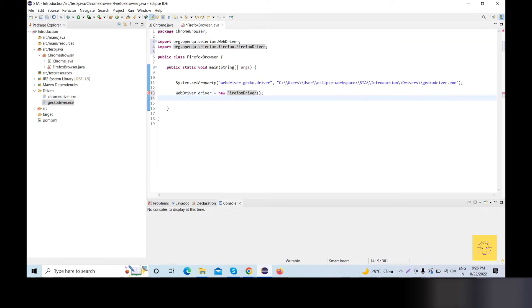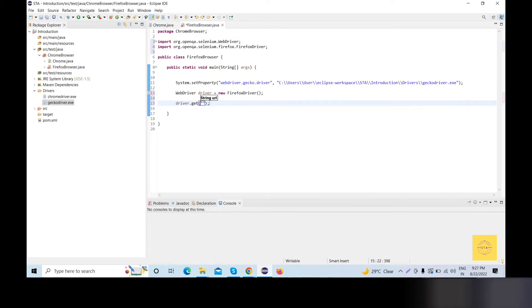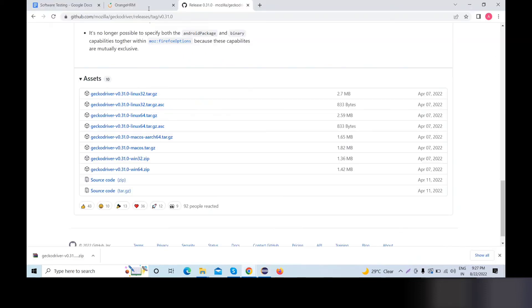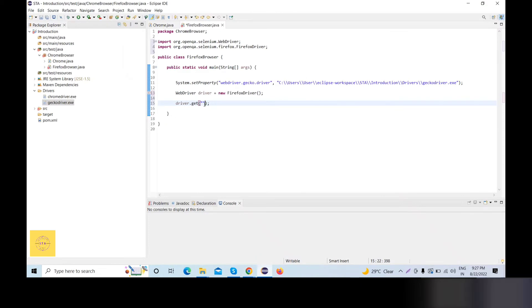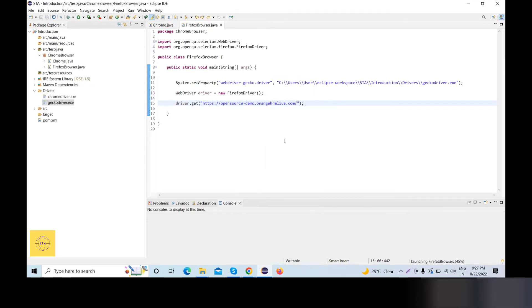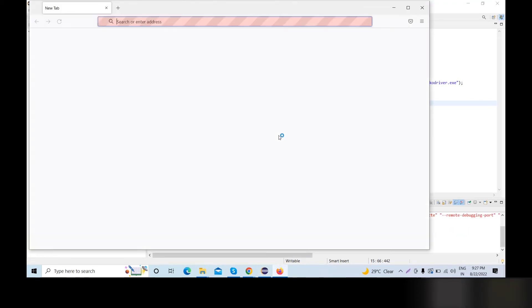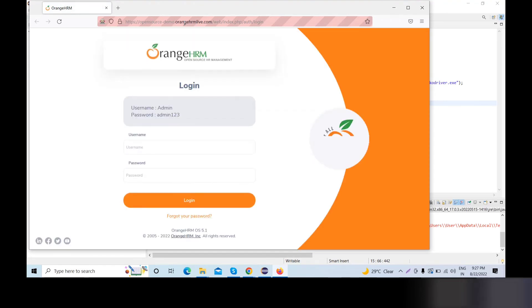Now we will open the URL. We will use the driver object — driver.get(url). We will use a dummy URL. Copy and paste it, then save. Right-click and run as Java application. Look at the Firefox browser remote — the URL is opened. So it is very easy.